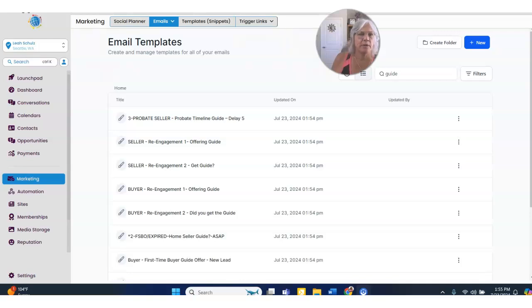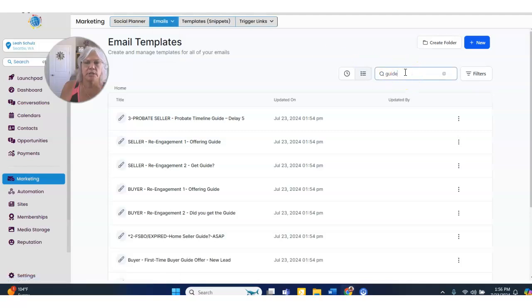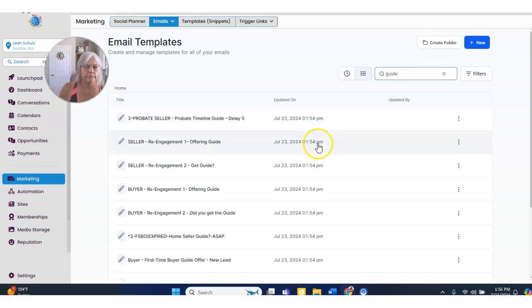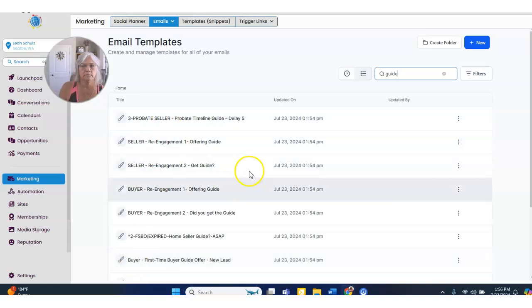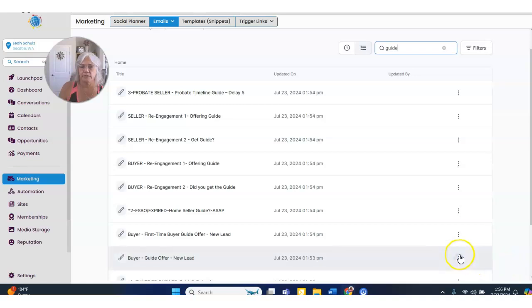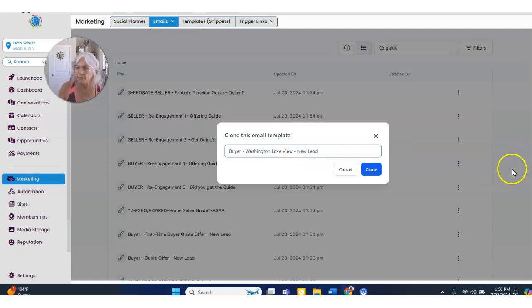I had to go make sure that she had all the templates in here. If you go to Marketing, then Emails, then Templates — when you click on that, I'm actually going to search for 'guide' because I know the first email coming out is something like 'here's the guide.' I can actually use that template, so I'm going to clone that. We've got a buyer guide offer — let's just use that one. I'm going to clone this one and call it Buyer Washington Lake View New Lead. I'm just renaming that template and I'm going to hit Clone.